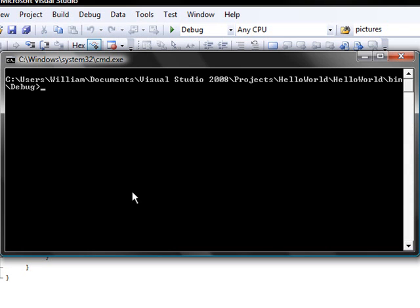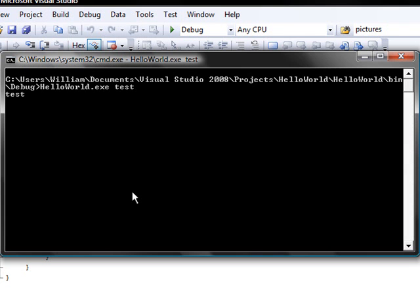Okay so to pass an argument to the program you type in the name of the program, you don't need the dot exe at the end, and I'll just pass the string test and it will display test.